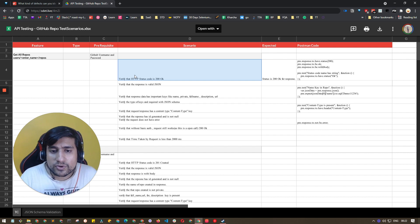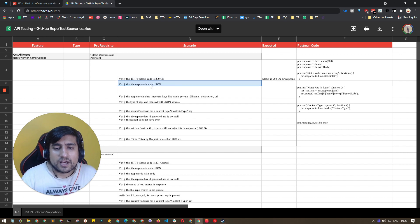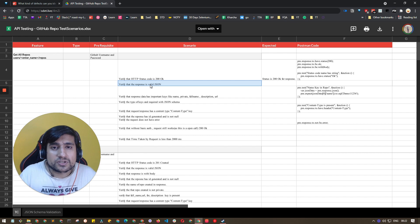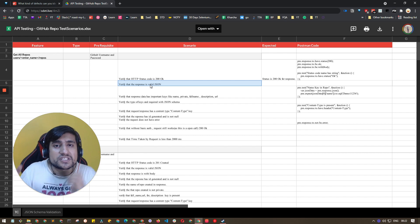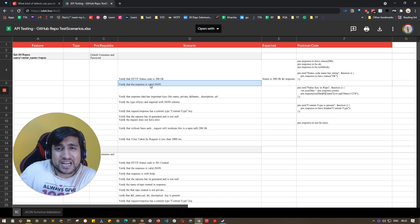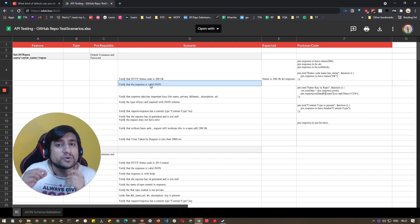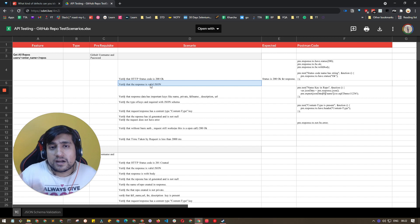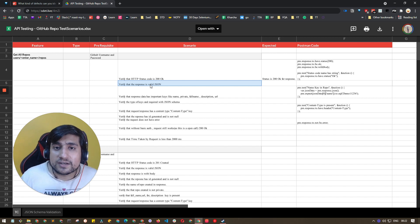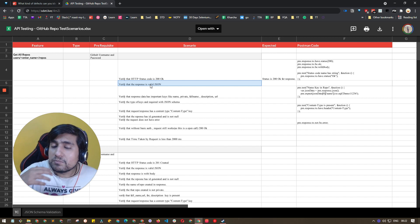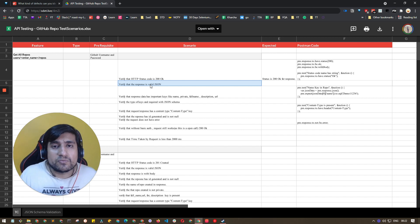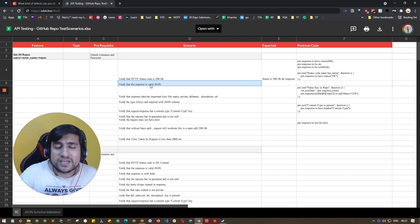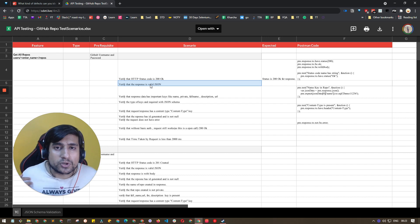You can check the JSON response. Whatever JSON response is coming, you can check that. There are a number of types of bugs that can be available whenever we are getting a response.